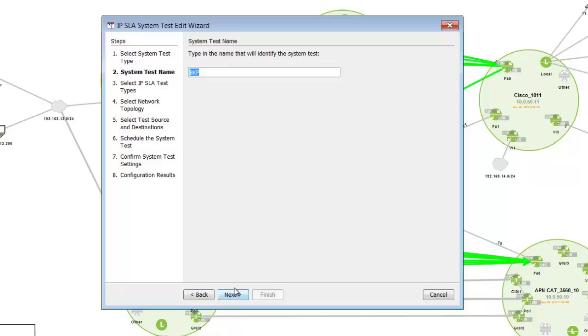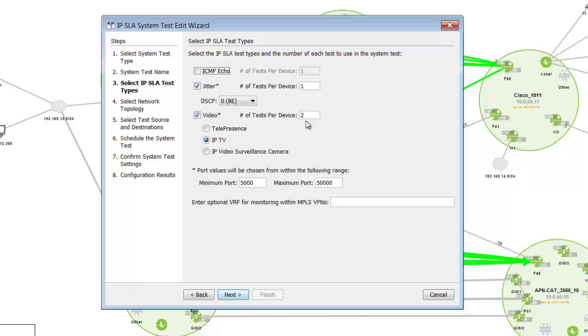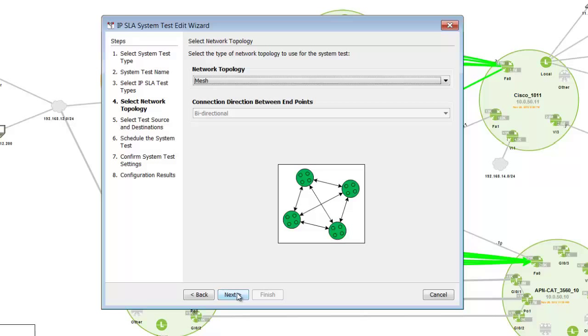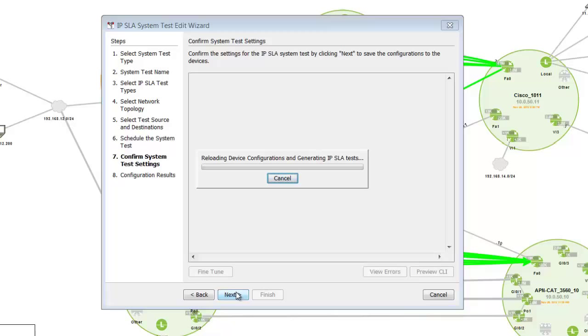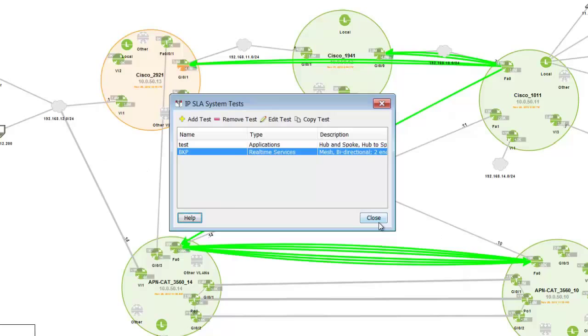it's easy for us to create the test by simulating the number of video tests per device. So I can select telepresence, ITPV, or IP video surveillance camera, and we can easily set up the topology as a mesh or a hub and spoke. You simply add the devices in, schedule the test for how long you'd like for it to run, and we generate all the configurations automatically and push them out to the devices, and then the test automatically starts.